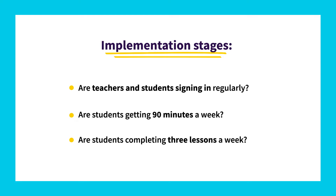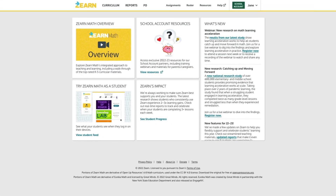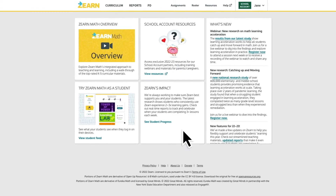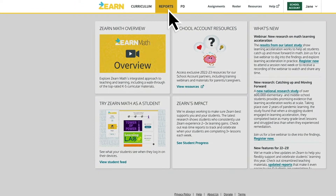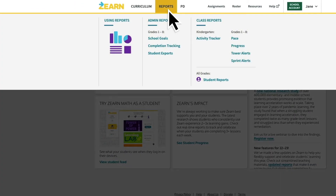You'll find the data for each of these stages in the School Goals Report. To get to the School Goals Report, go to the Reports tab. Under Admin Reports, click on School Goals.